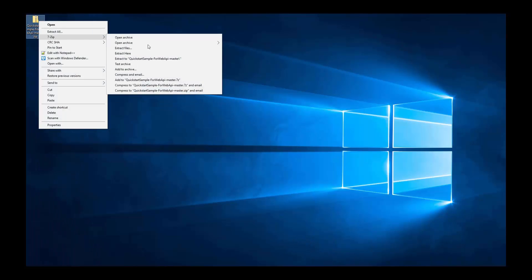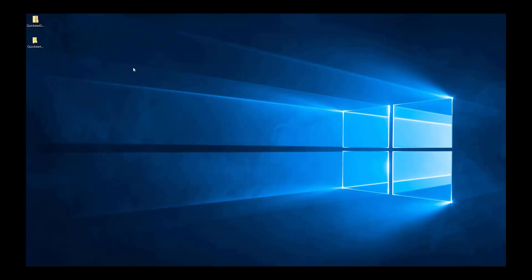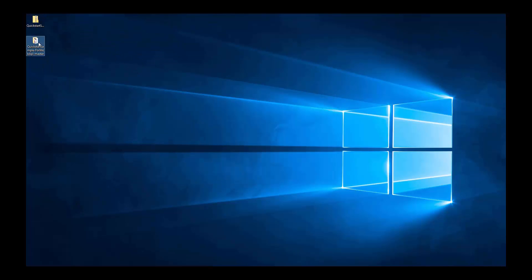We navigate to where it was saved and extract the file. Open the folder and then open the solution in Visual Studio.